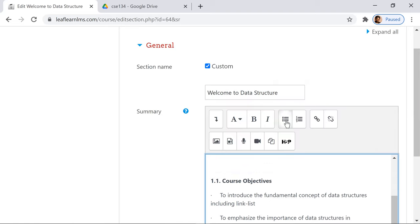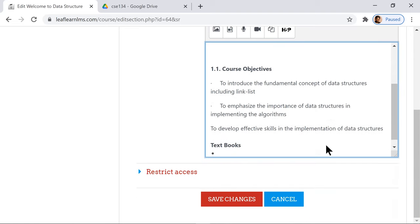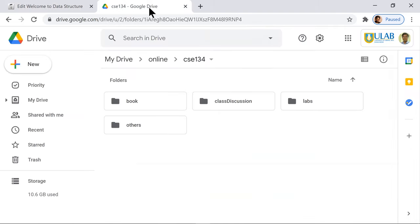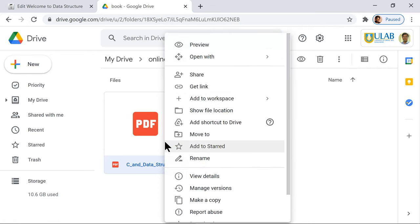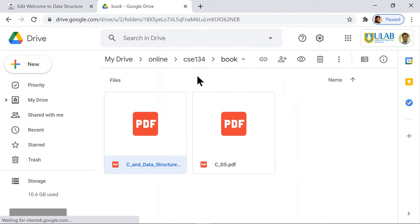Then what you do is go to the Google Drive, get into the books folder. Once you are there, this is very important: you share it with the public link.